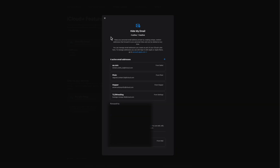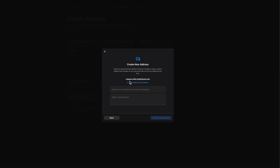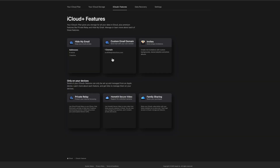Hide My Email keeps personal addresses private by creating unique random email addresses that forward to your inbox. Whenever you sign up for an app or service, you can use one of these fake addresses instead of your real one. For example, I have them set up for Flickr and Hopper — fake addresses that forward to my real email. If you hit the plus sign, it creates a new random email address and you can label it by purpose, such as Amazon, so Amazon never gets your real address. You can refresh the address anytime.